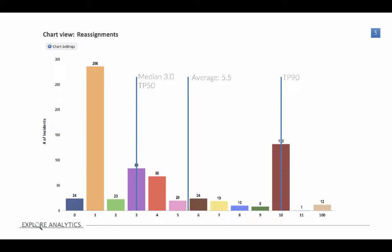So again, this tells us something important. It tells us that even though our median is about three, anything between three and 10 is something that might typically be seen in the data. Everything that's above 10 is truly an outlier.